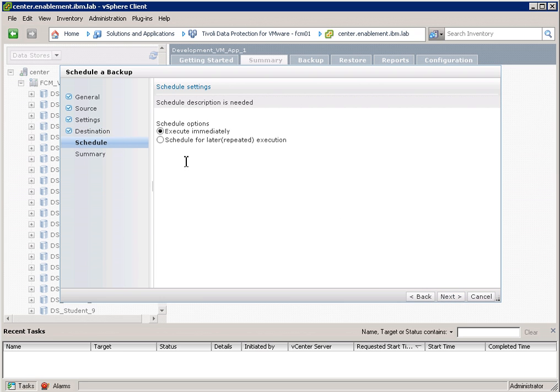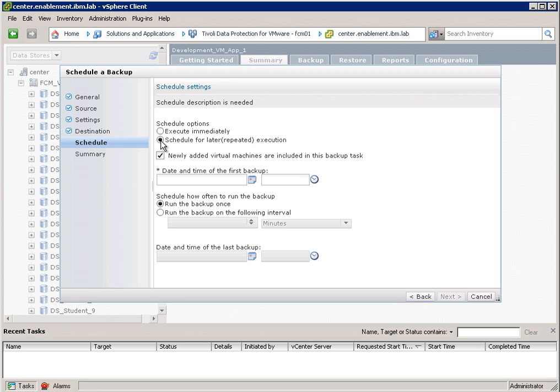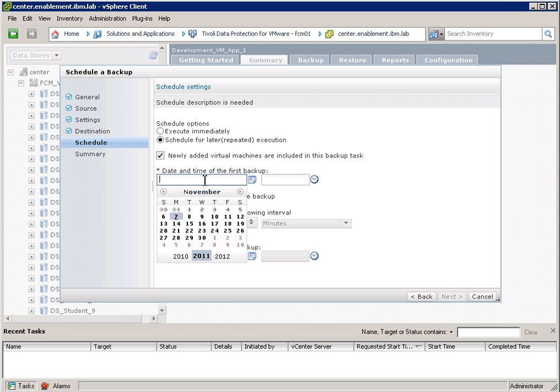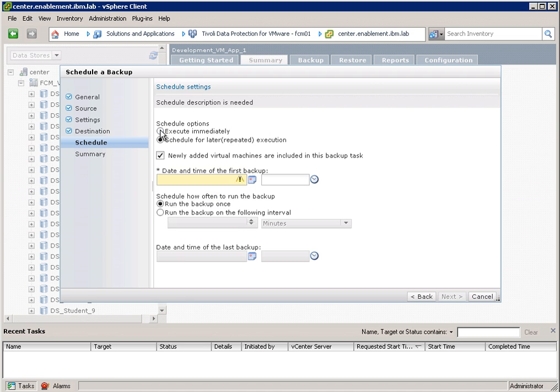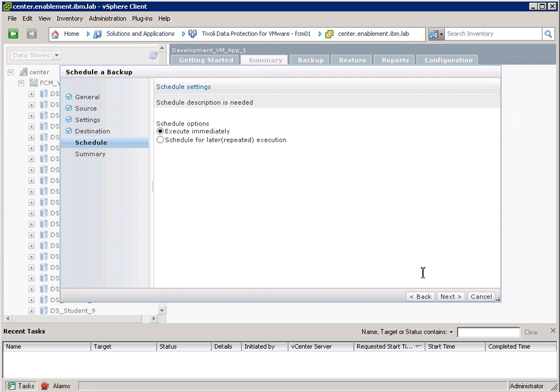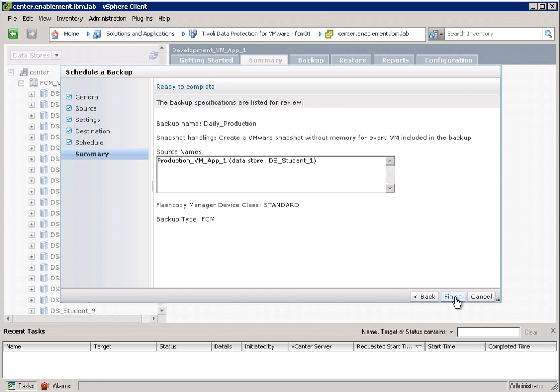I can now select a schedule. So I can go in here and set up a complete schedule for my virtual machines. So as you can see, we have included a scheduler into the user interface of Flash Copy Manager for VMware. I will choose execute immediately here. And I get a summary.